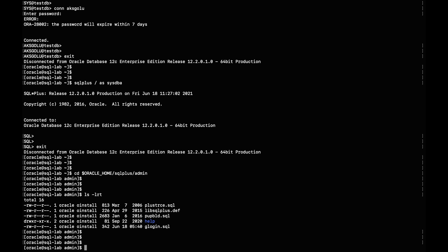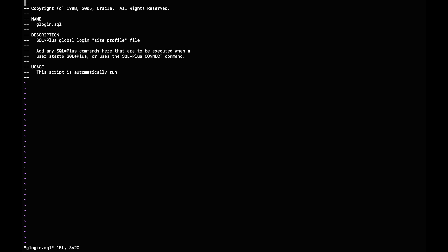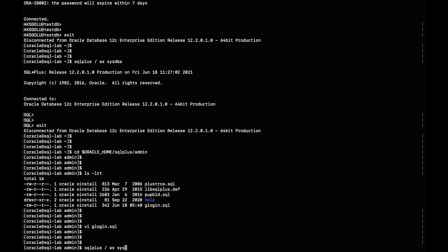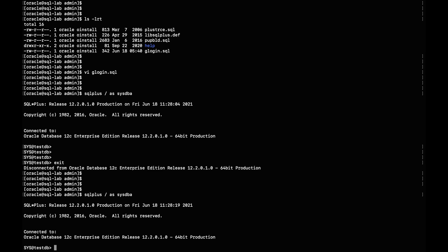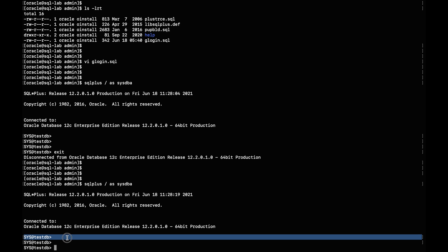To make the permanent change, exit SQL*Plus and navigate to `$ORACLE_HOME/sqlplus/admin` — this is where `glogin.sql` is located. Open the file, go to the end, and add: `set sqlprompt "_user@_connect_identifier "`. Save the file and connect to SQL*Plus with `/ as sysdba`. The SQL prompt is now permanently changed to the username at the database. Exit and reconnect to confirm this is a permanent change, not just a session-level one.